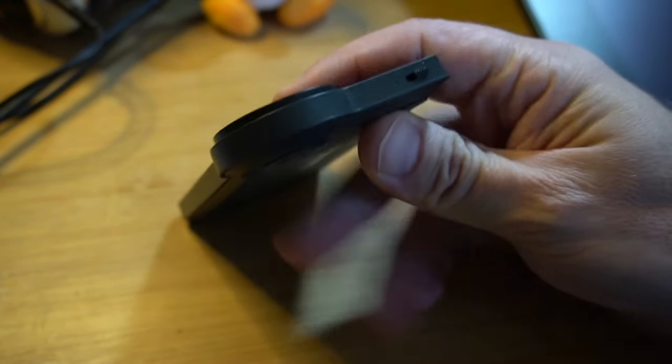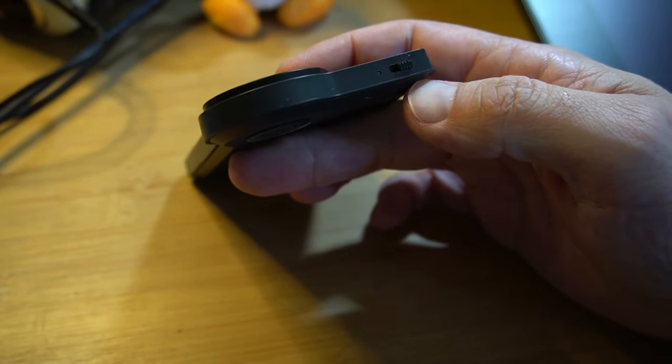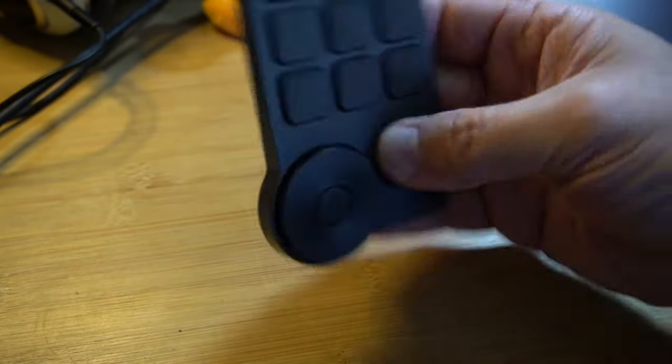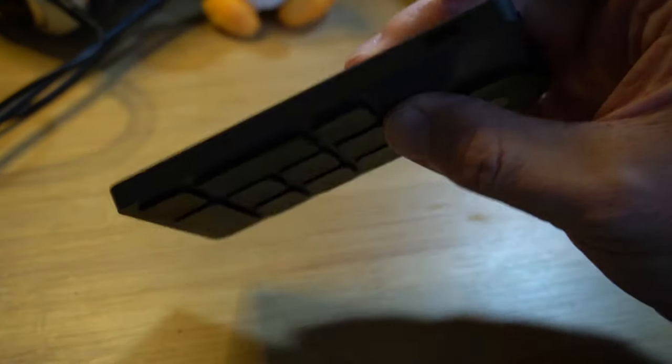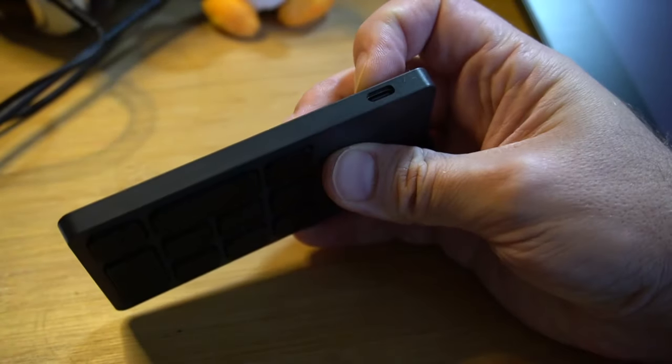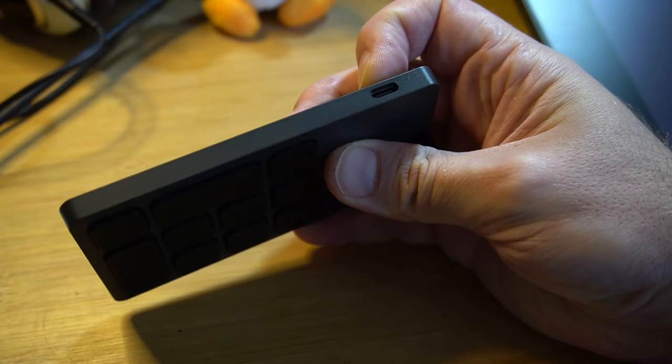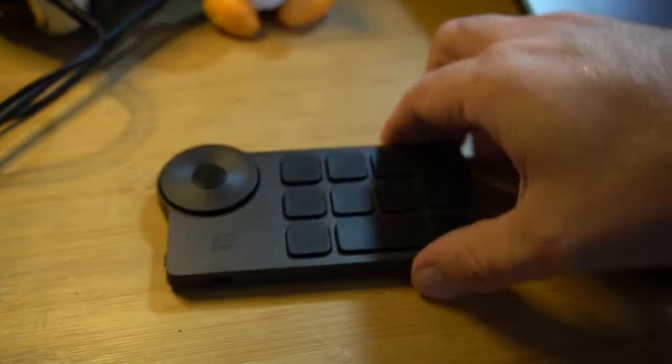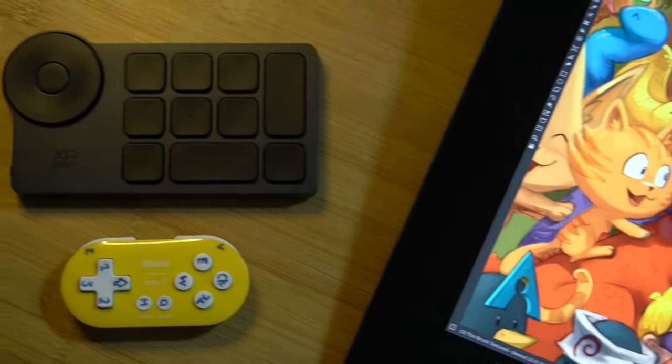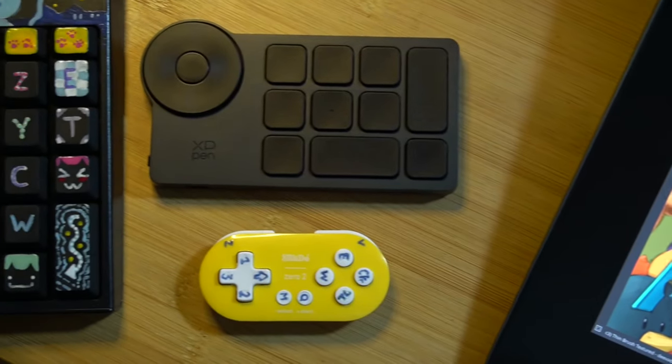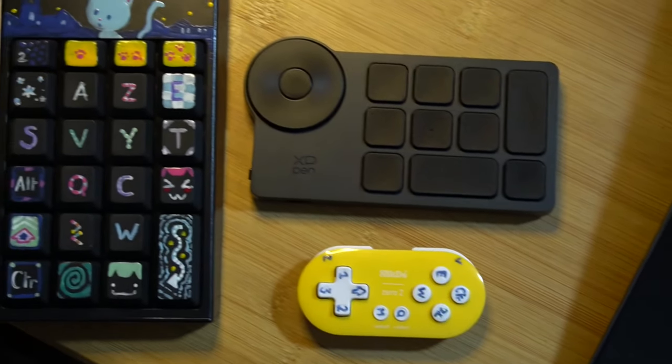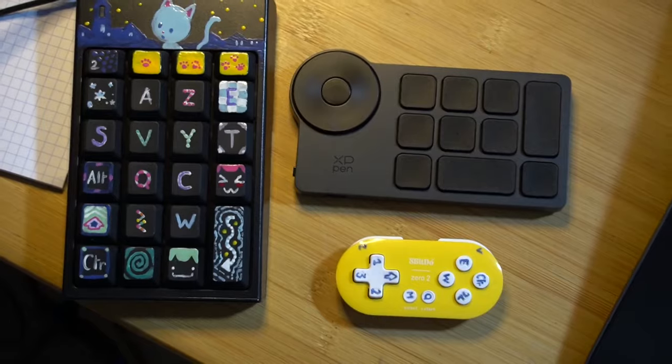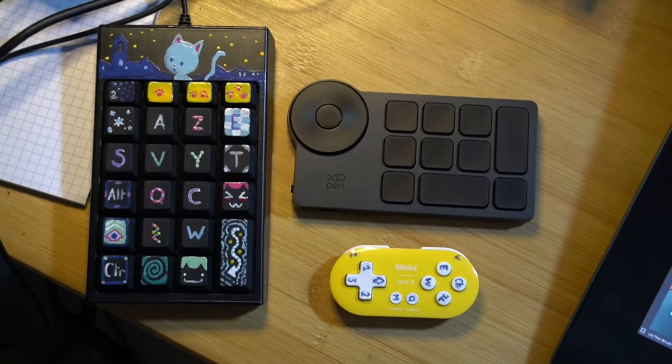On the edges, you have a button for the power on-off or the Bluetooth pairing, and somewhere else out there, you have the USB-C connector for wired use or charging. To be honest, it's a cool gadget, but I prefer full access to my keyboard, or this little gamepad or keypad that I customized.